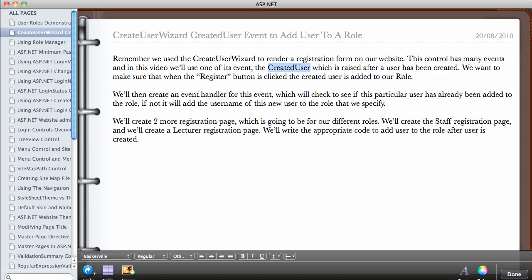We'll create an event handler that checks if this particular user has already been added to the role we want. If they haven't been added to the role, we add the username of the new user to the specified role. In this video I'll also be creating two more registration pages for our different roles - a staff registration page and a lecturer registration page.